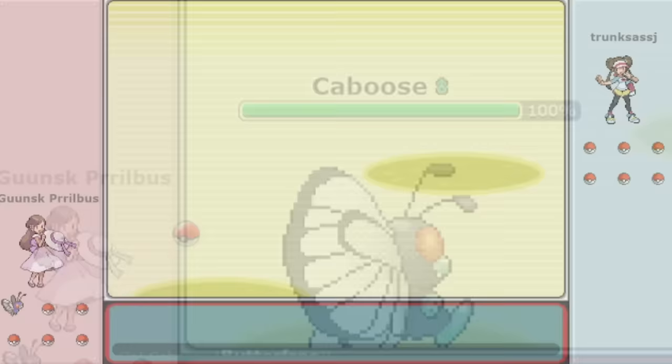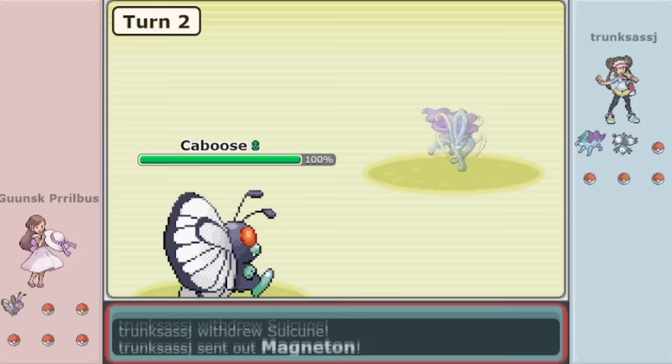With an advantageous lead matchup right off the bat against Suicune, Butterfree managed to get its early Sleep Powder and gain a bit of momentum.